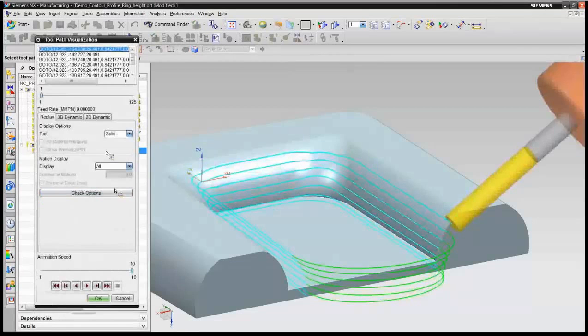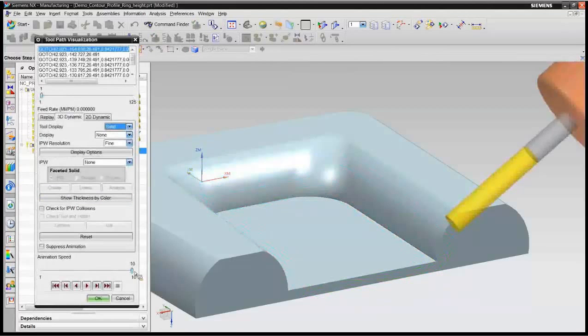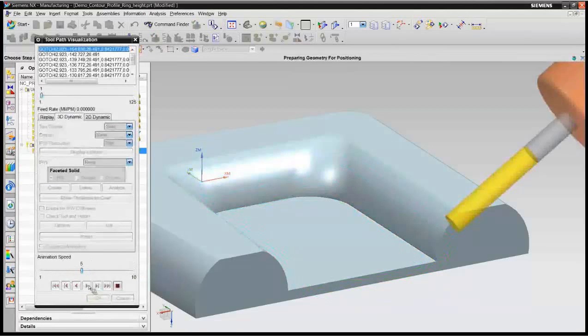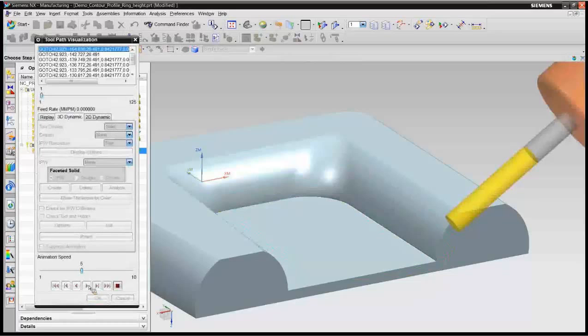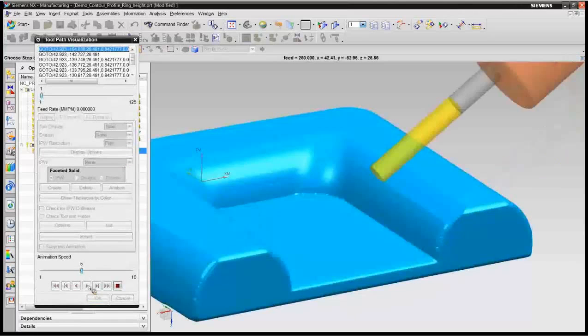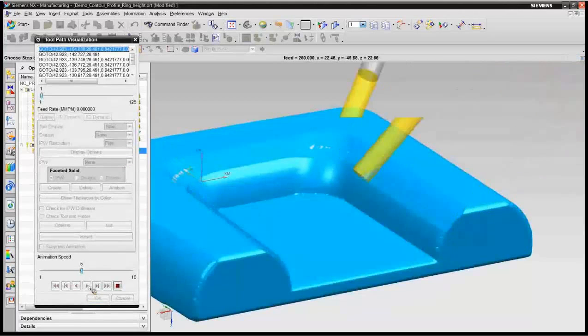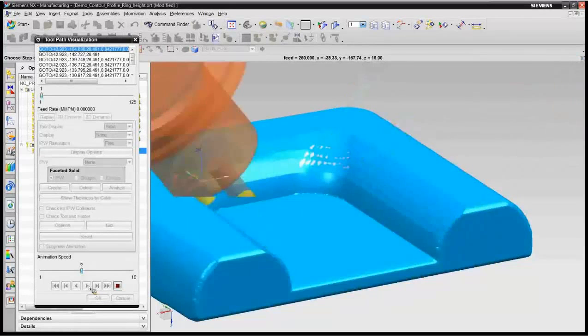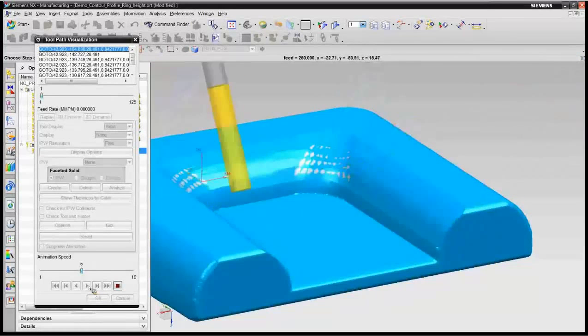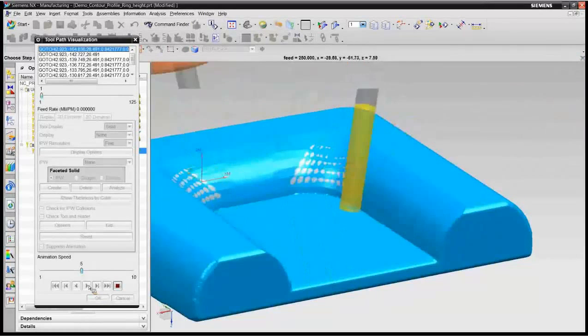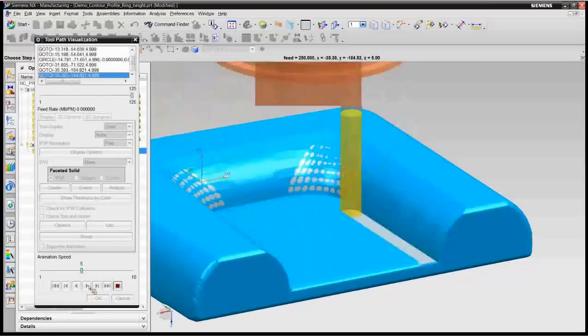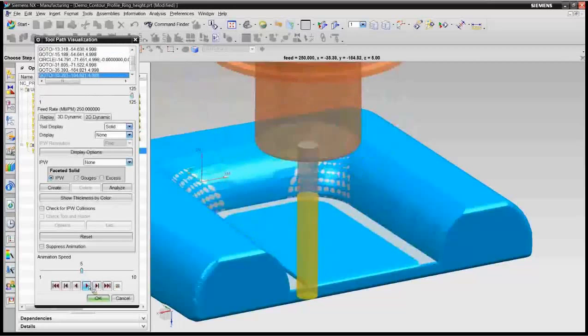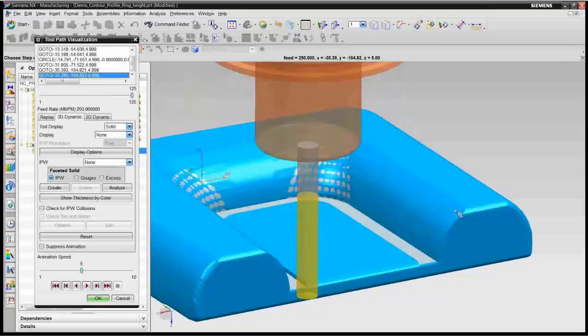And so if we go look at the verify on this type of tool path, we will actually get a much better finish using the side of the tool. And plus it's much faster than using the ball end mill that we would have seen originally. And if you look at this finish, it's better.